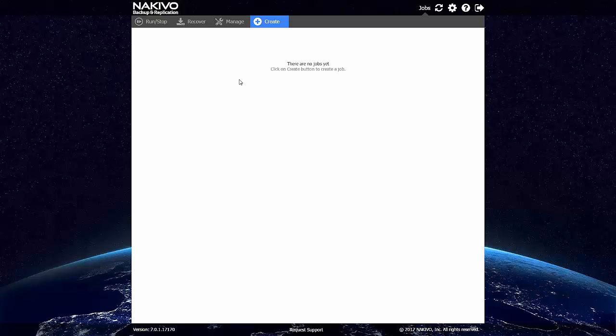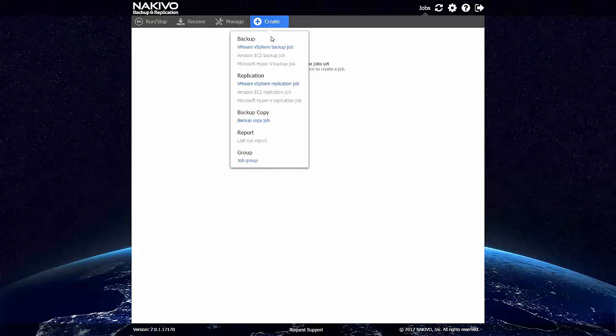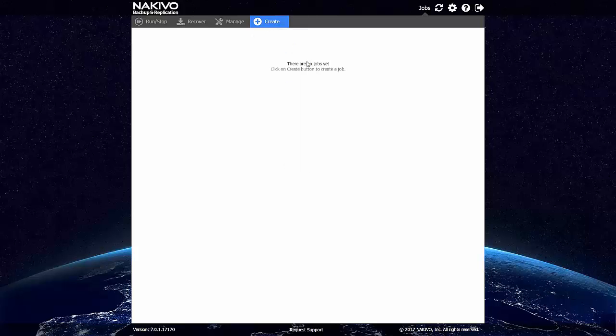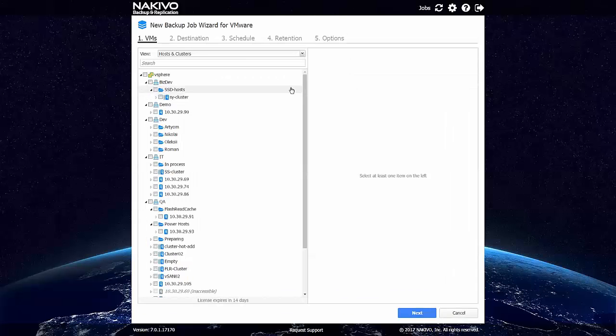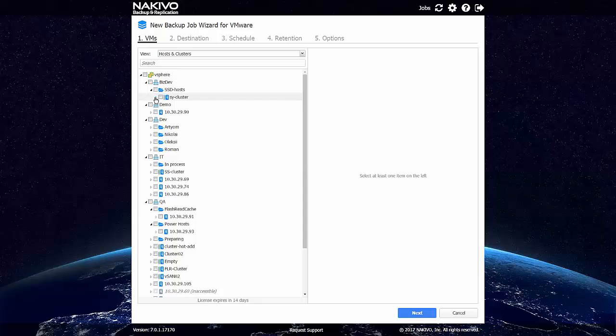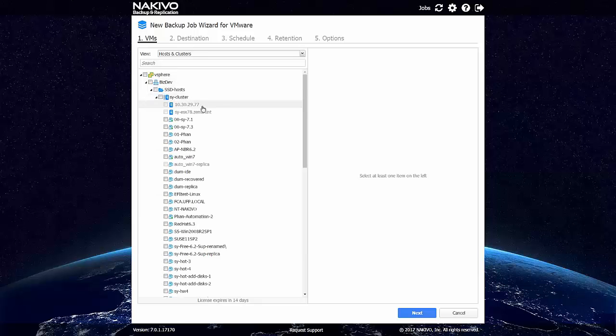We are ready to create our first backup job. To do that we should just click Create and choose the backup job.